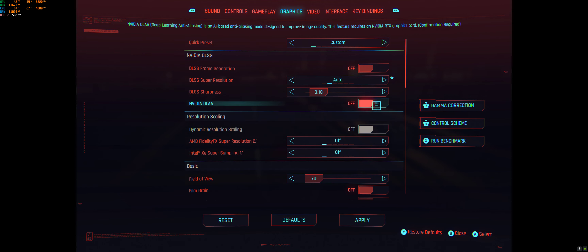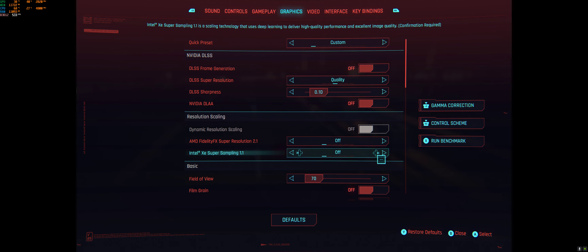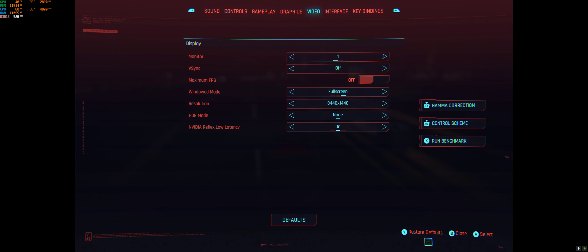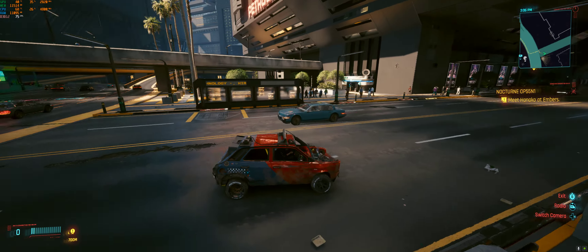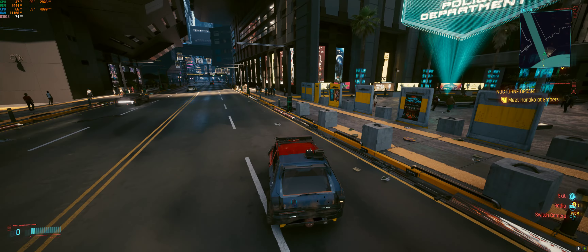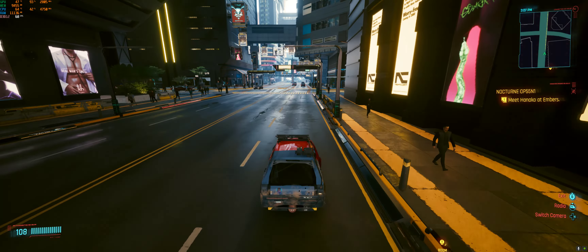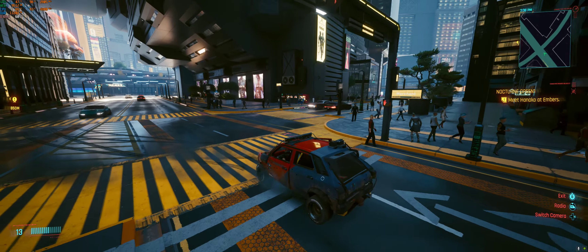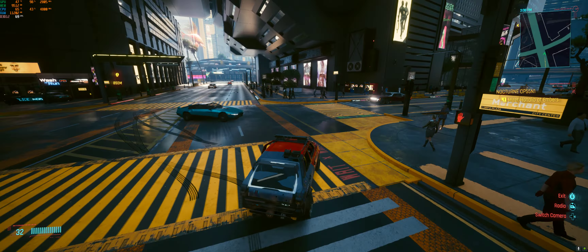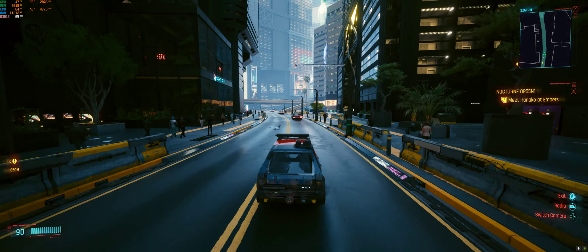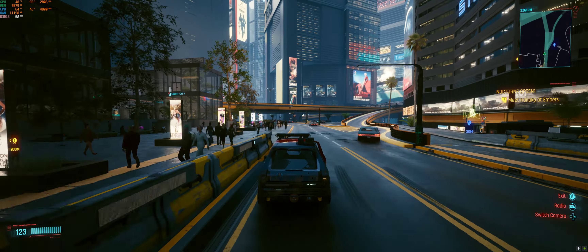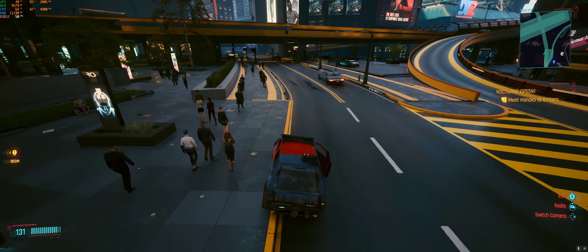Now we're going to go ahead and turn on DLSS quality and go back to 3440x1440. We should be in the mid 70s with DLSS quality at 3440x1440 with everything on ultra. You can see we're going to be hovering between 60 and 70, with some spots hitting the high 50s, but mostly in that high 60 to low 70 range.